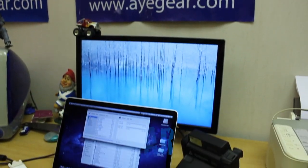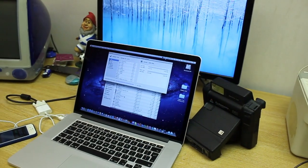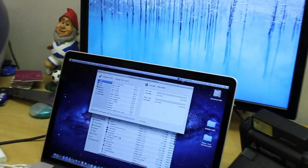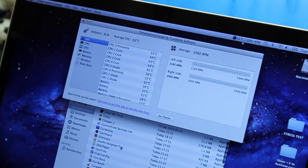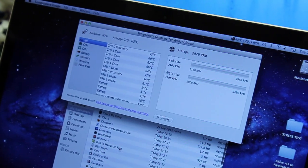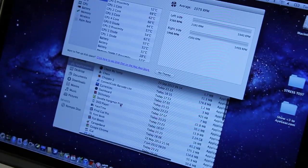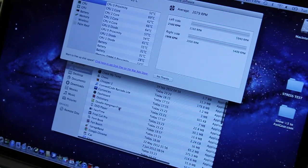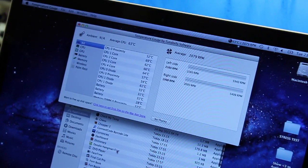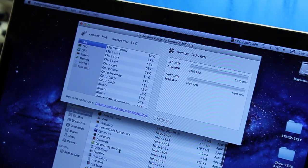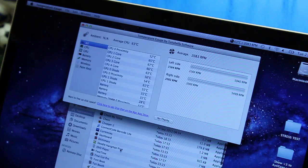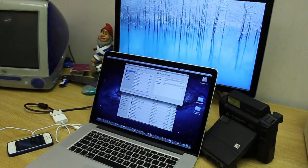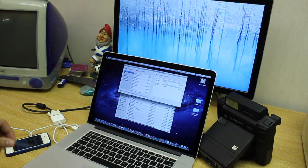But let's get into the first test which is going to be opening up multiple applications at the same time from the applications folder. By multiple I mean every single one of those applications. So here, take a note of the temperature of the system at present. Let's zoom out and get this first test going.